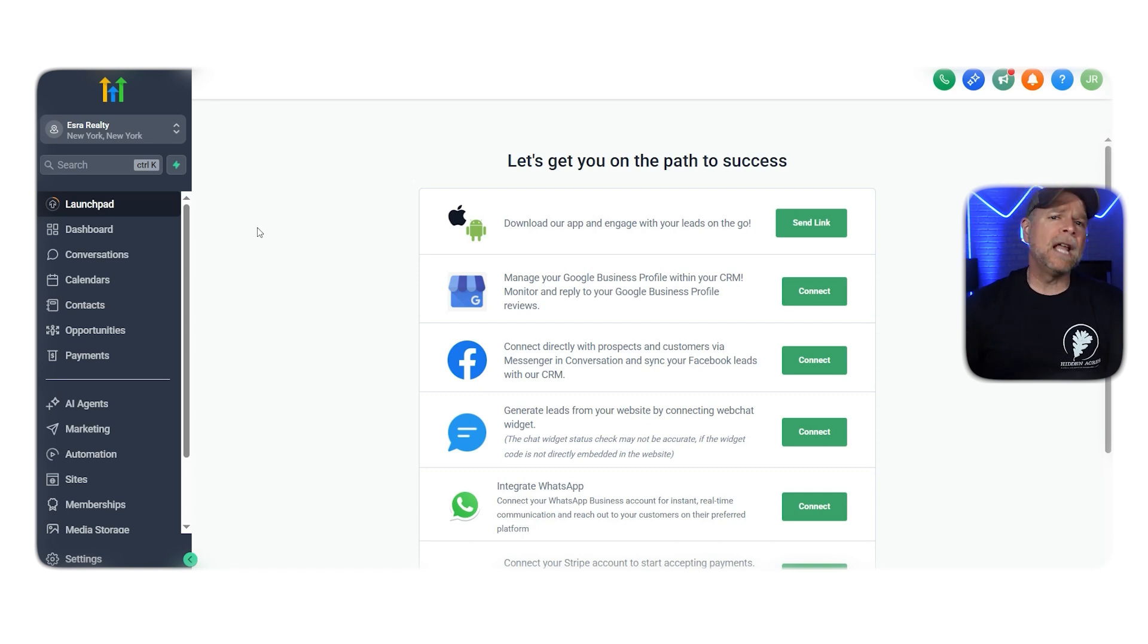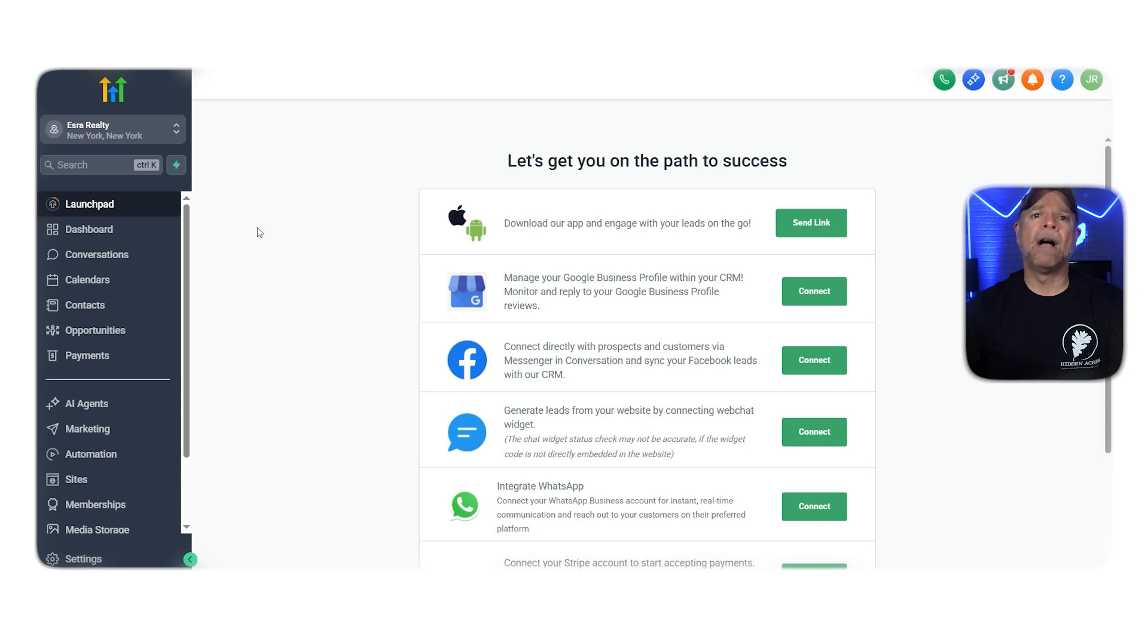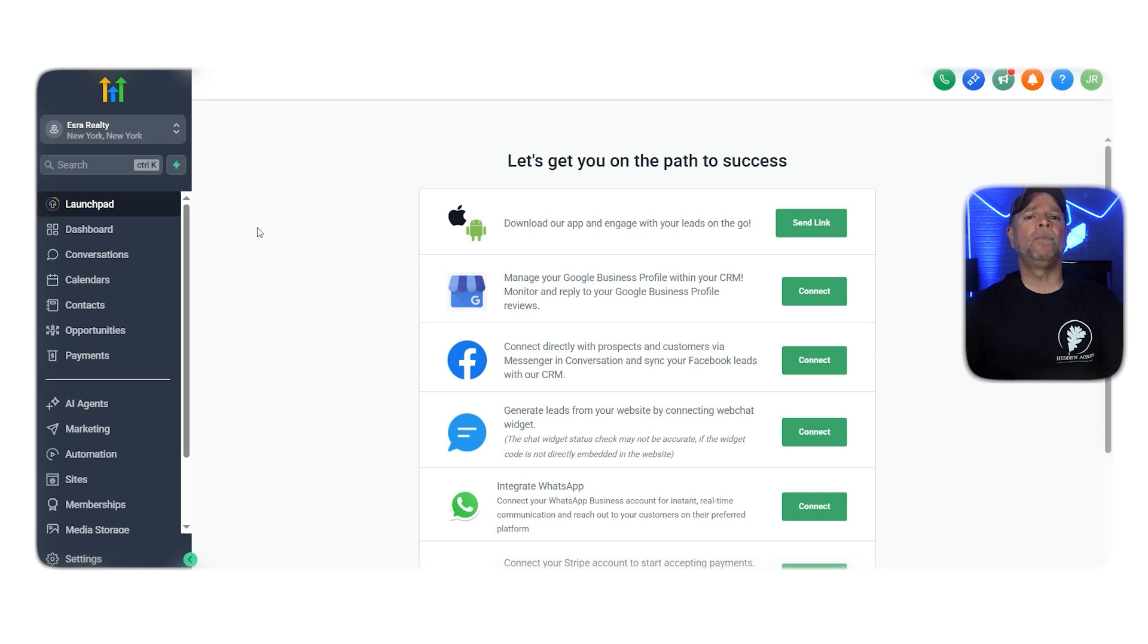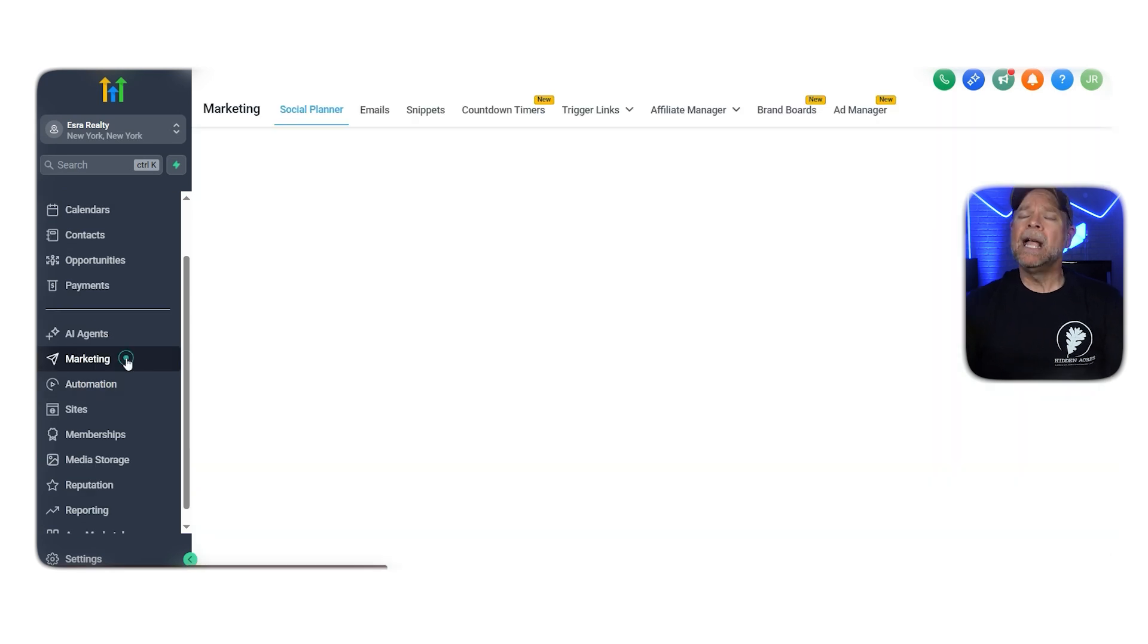For example, you can have one for realtors and another for dentists. Right now, I'm working in a real estate sub-account, but the steps are the same no matter what business you're in. So once you've picked your sub-account, head over to the Marketing tab.